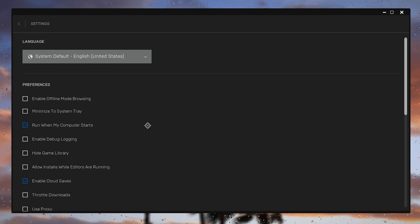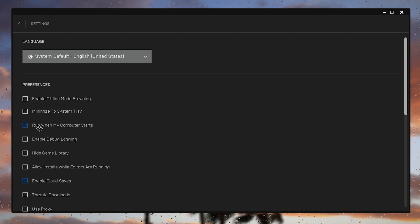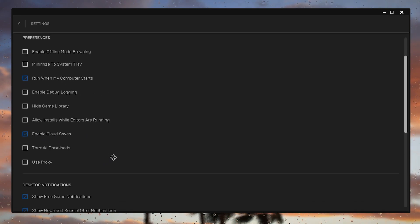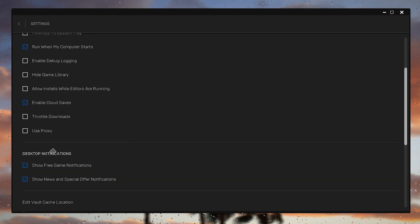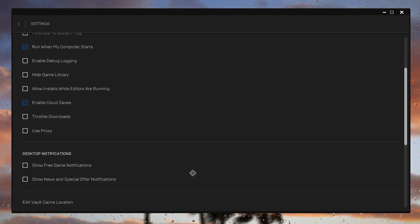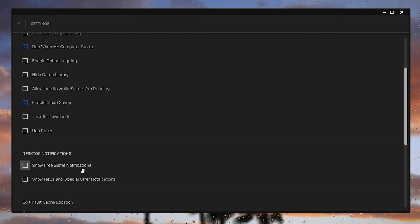You need to follow the same settings in your Epic Games. Here in the settings, you need to uncheck all these boxes and only check mark on Run When My PC Startup and also check mark on Enable Cloud Save. Now scroll all the way down. Here is the desktop notification. I also suggest to turn it off because while you're playing Fortnite and you get any kind of notification, you will get stutters and FPS drops.